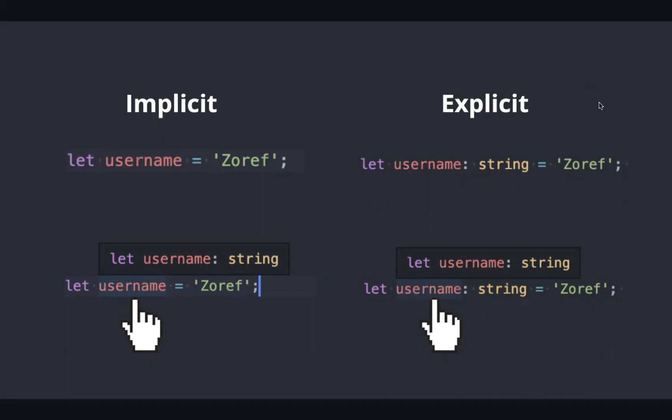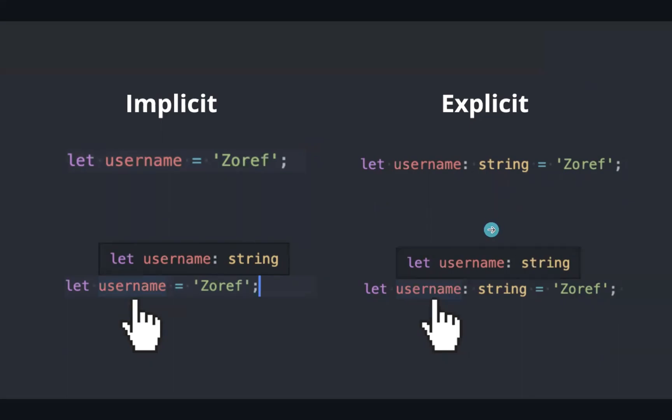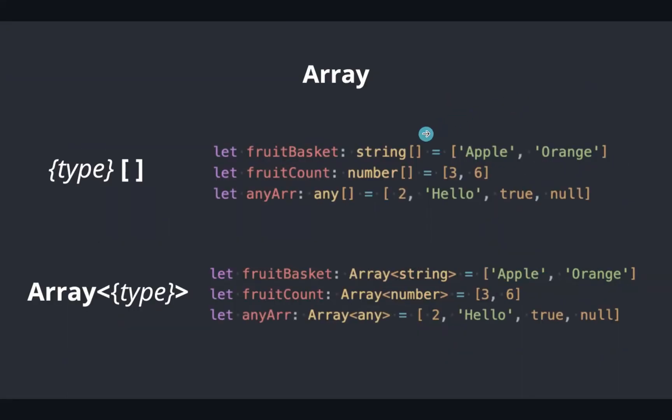There are two ways TypeScript assigns a type: implicit and explicit. When we declare a variable with a value, TypeScript will infer the type from the value and assign the type to it, which you can see while hovering over it. On the other hand, if we annotate the type, it's the explicit way.